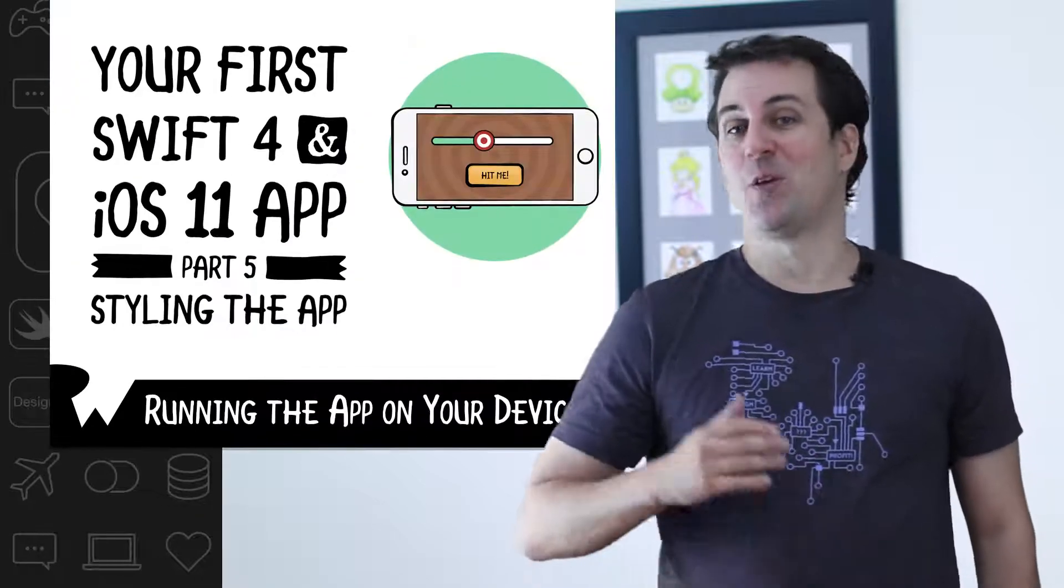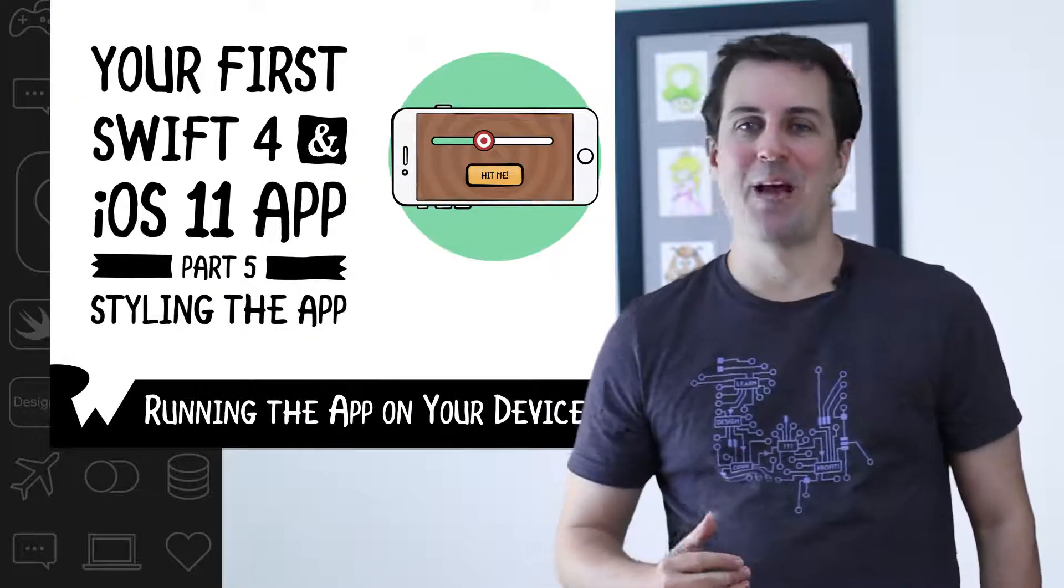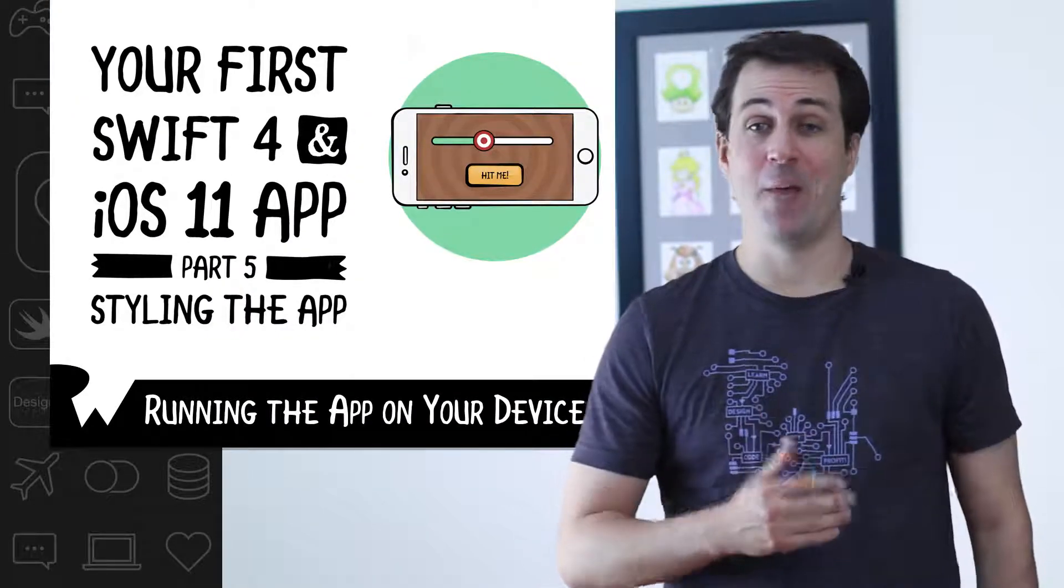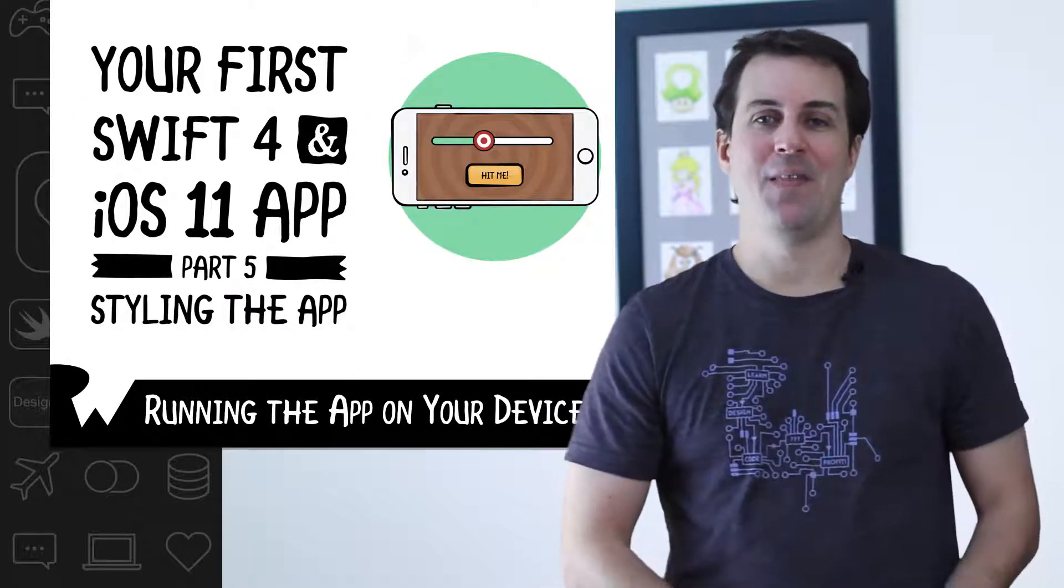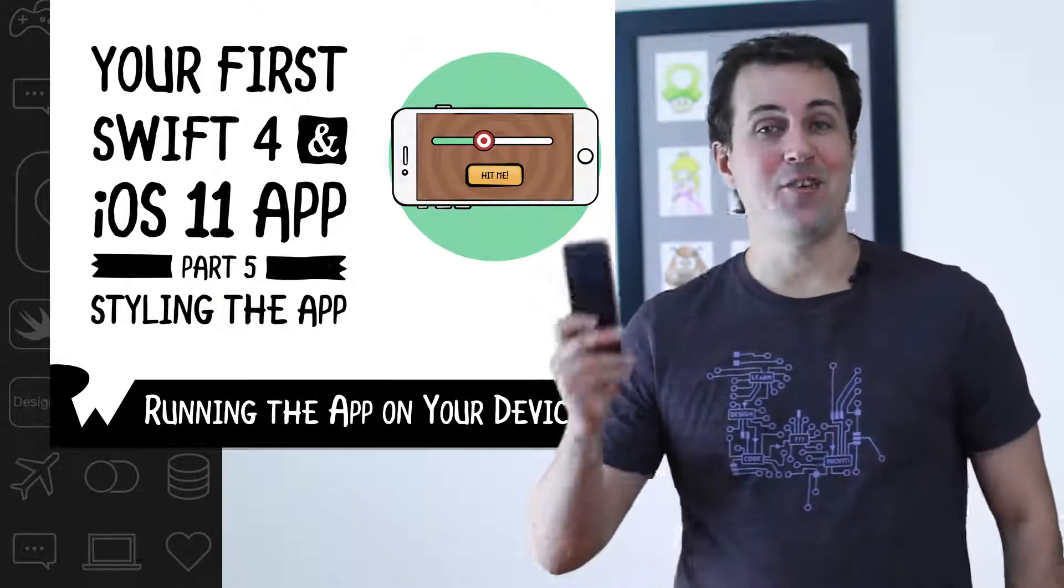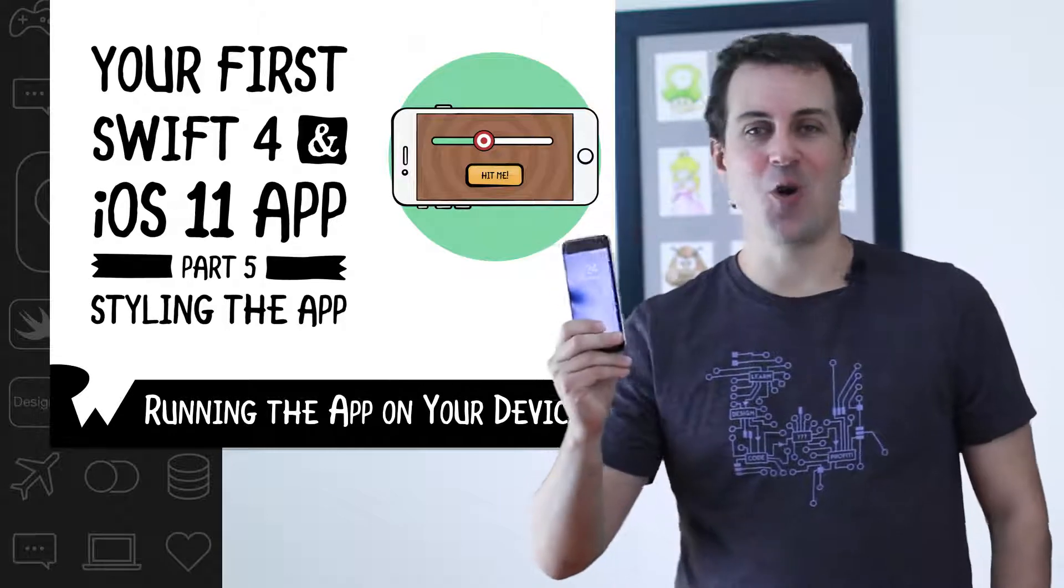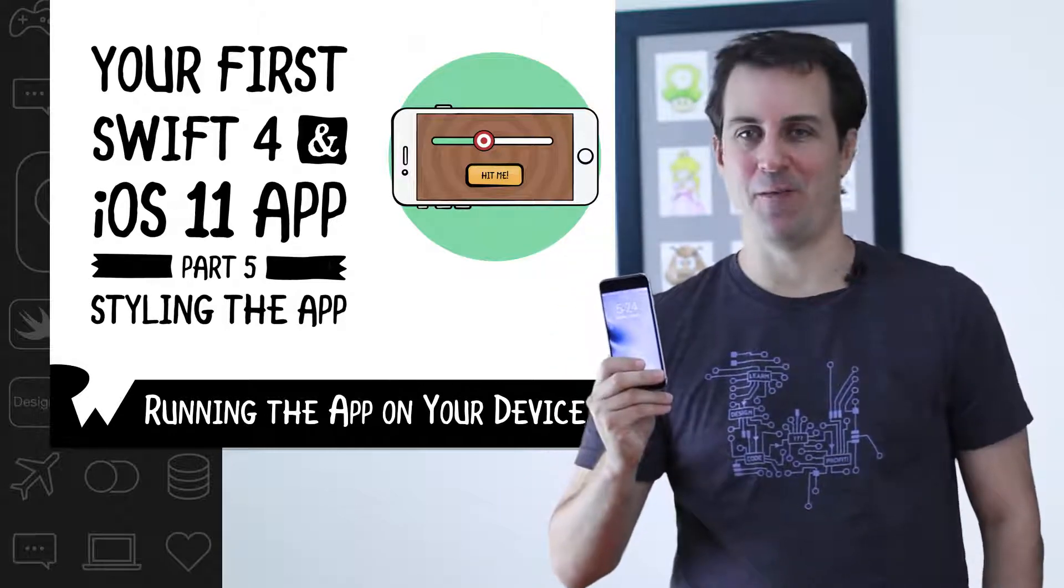Up to this point, you've been running Bullseye on the simulator. That's great and all, but it's probably not why you're watching this course, right? You want to make real apps that run on your real iPhone. In my opinion, one of the coolest things about iPhone development is being able to make your own app and then carry it around in your pocket to show off to your family and friends.